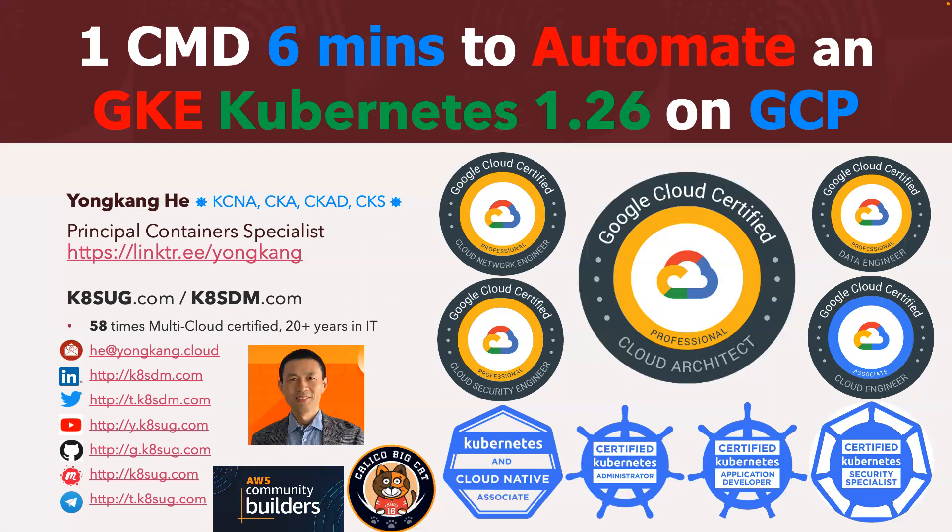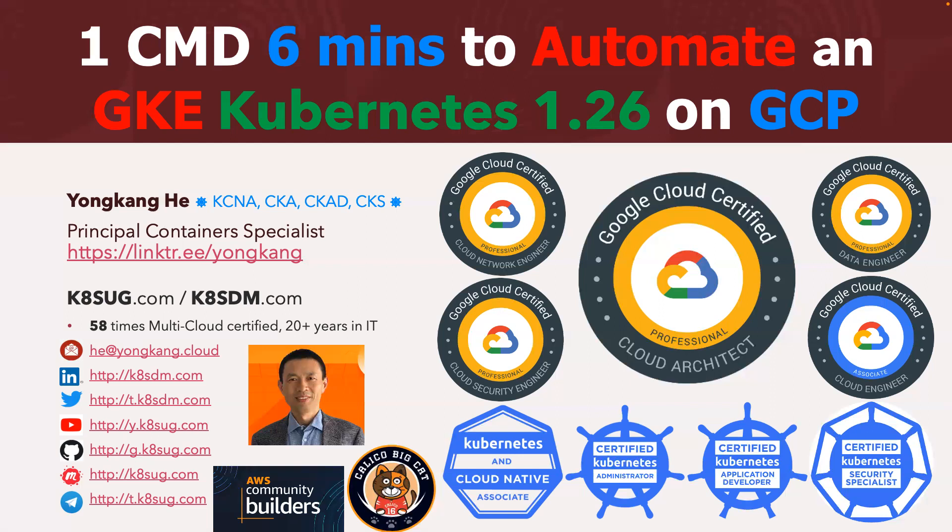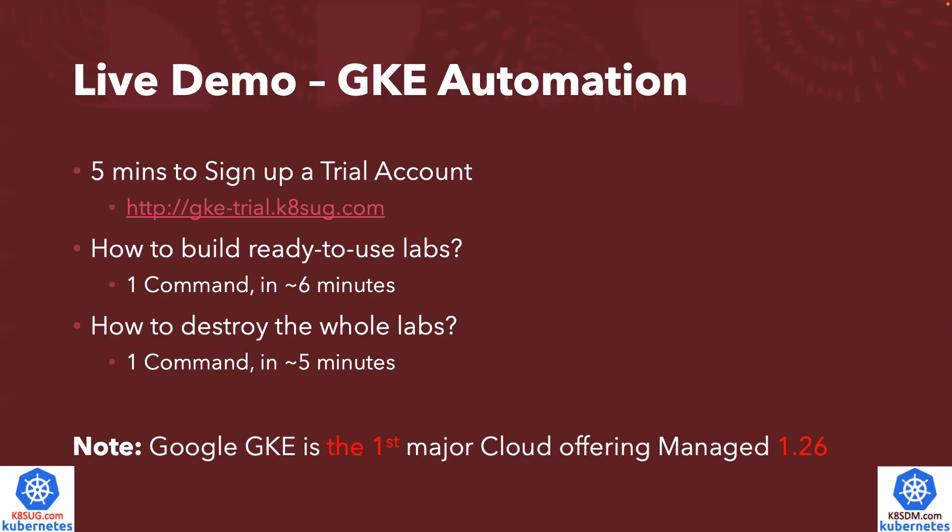I can't wait to show you how to launch managed Kubernetes 1.26 from Google Cloud. The GKE 1.26 just released. I'm going to show you straight away how to use the automation to launch GKE 1.26 in about six minutes, just one command. This is a live demo.